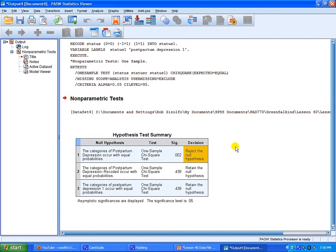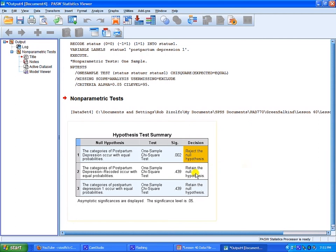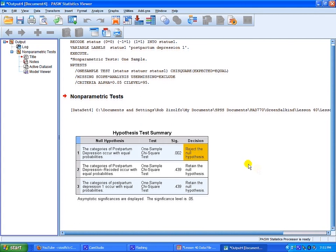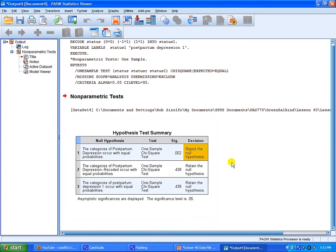Now, what this is just is a summary. And this is why I don't like it to use the walkthrough. Because all it tells you is whether you're going to retain or reject the null hypothesis. The null hypothesis being whether they occur in equal probabilities or not. When you use SPSS to generate a one sample chi-square using a legacy dialog.